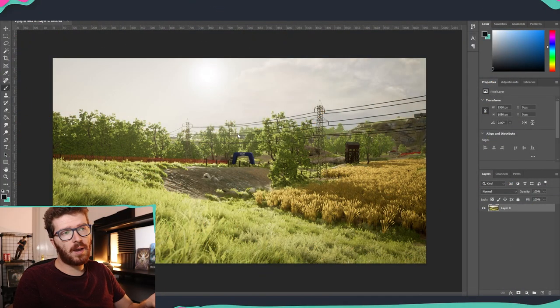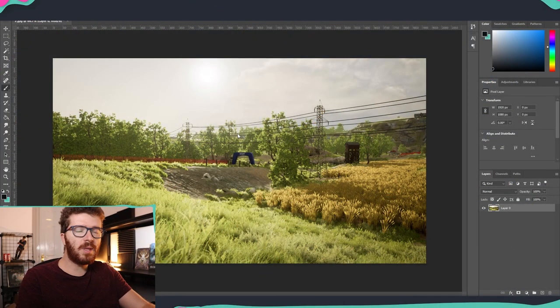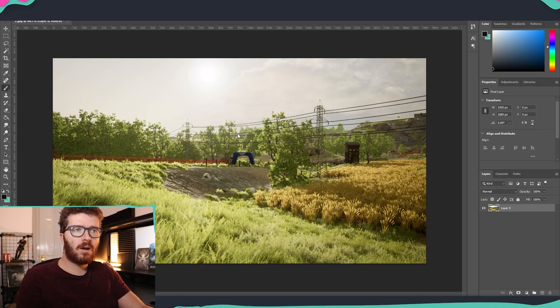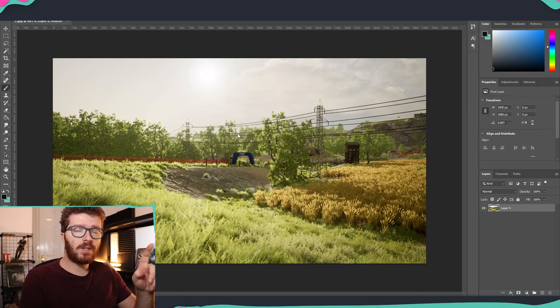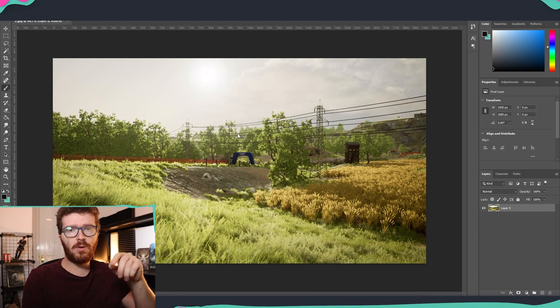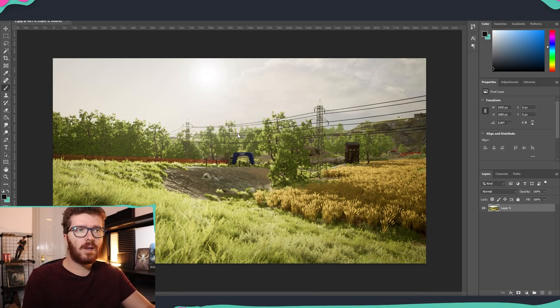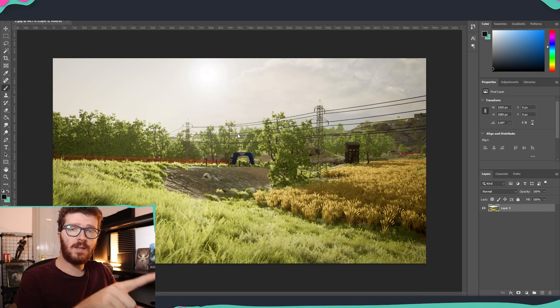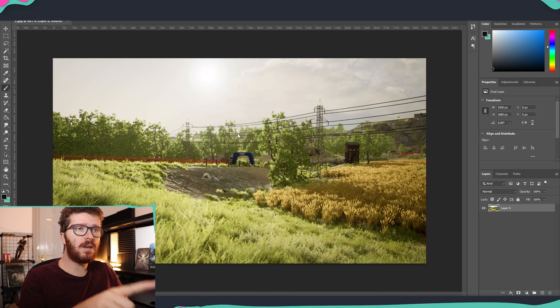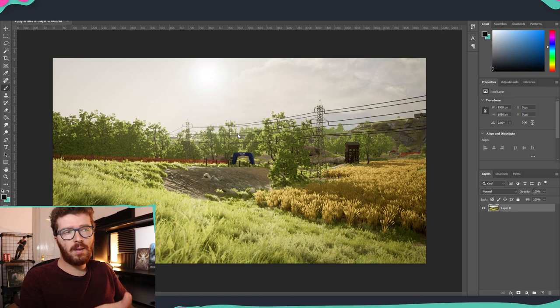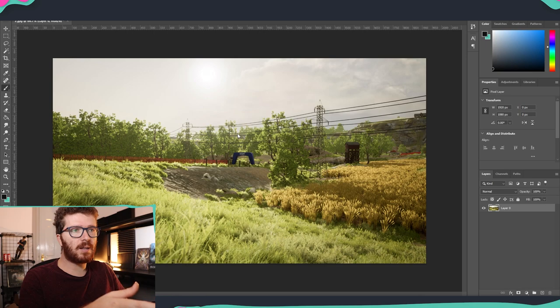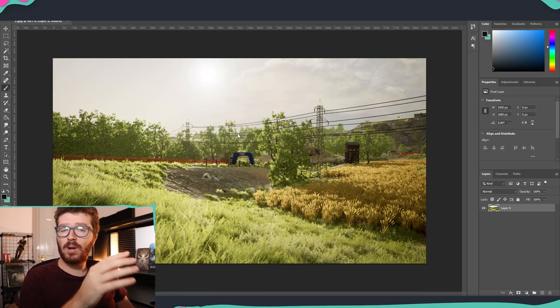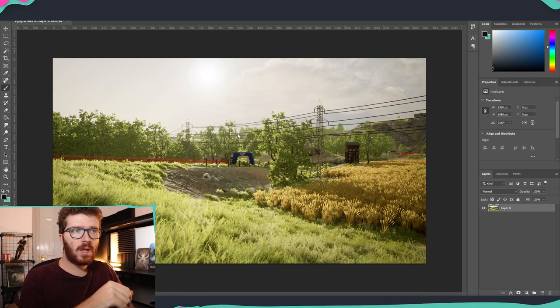As you can see, I already have a scene opened. This is something that I've been working on a few months ago, and you can check it from the description below if you're more interested in getting some of those assets. But the scene, as you can see, it's summer. It's not a winter one. And I wanted to see how exactly I can make it look like winter.